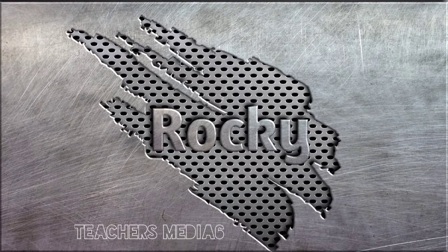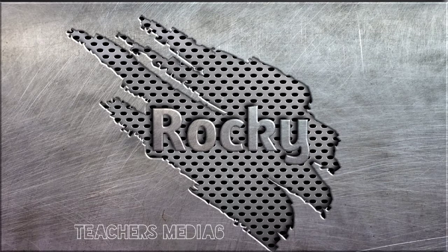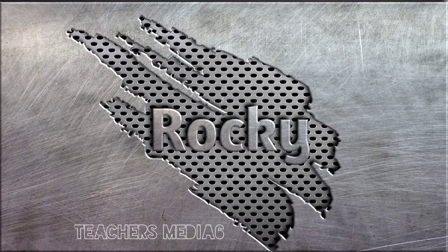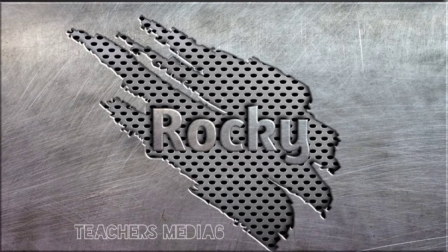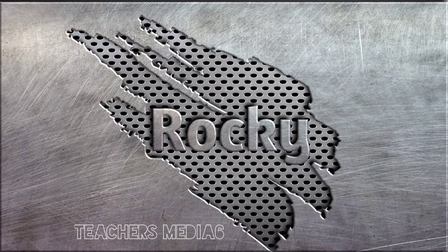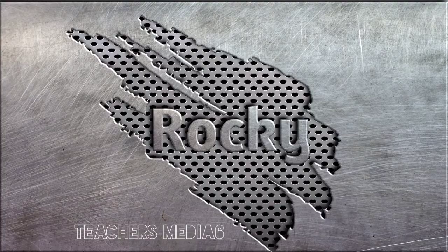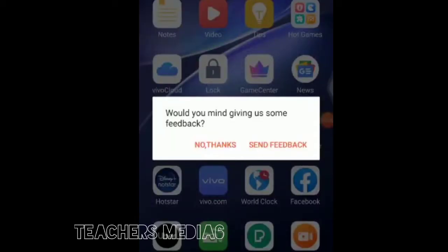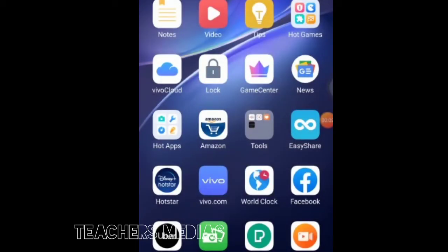Hello guys, I'm Shari from Teachers Media 6. Please like my channel, subscribe, and press my icon so that you can get the notification first. Today we are going to learn how to make a 3D text.